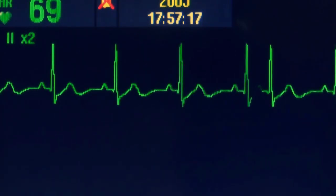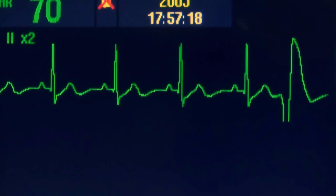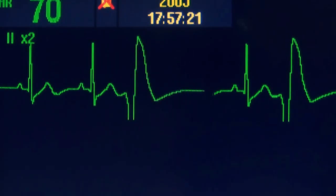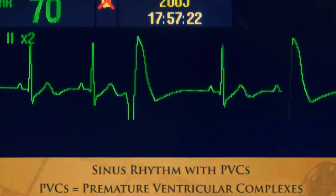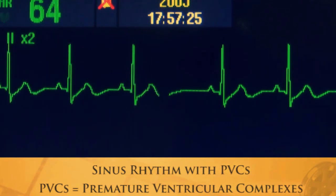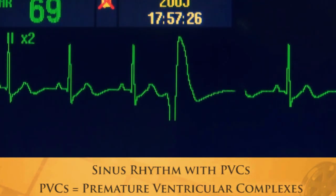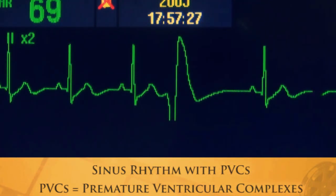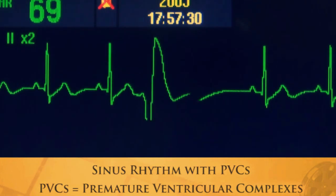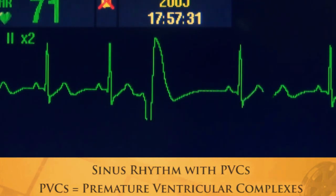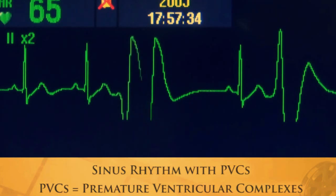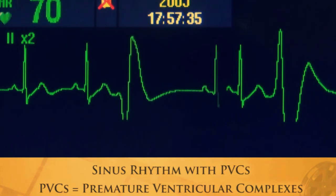Here's a sinus rhythm with PVCs — an ectopic originating in the ventricle. They could be unifocal PVCs, or if they look different they could be called multifocal PVCs.